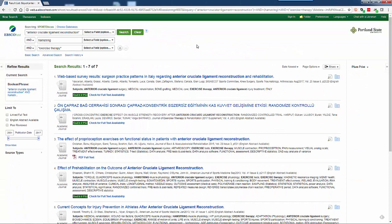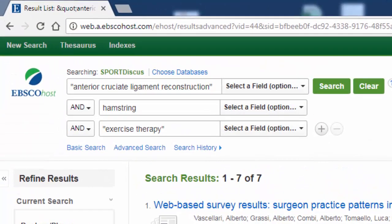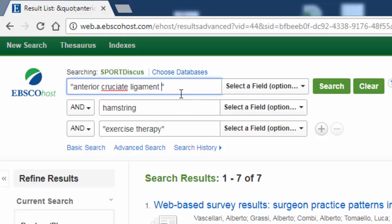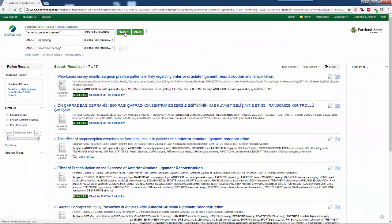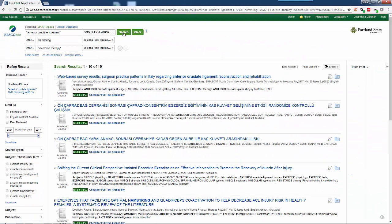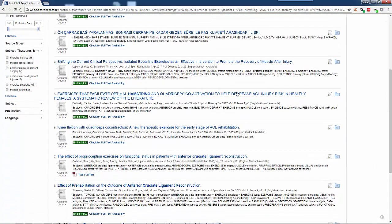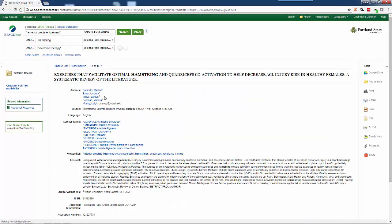That search only retrieved seven results — not quite enough, so I'm going to modify my search again. This time, I'm going to take the word reconstruction off of that first search phrase. That's more like it: nineteen results, and number five looks quite relevant to me.